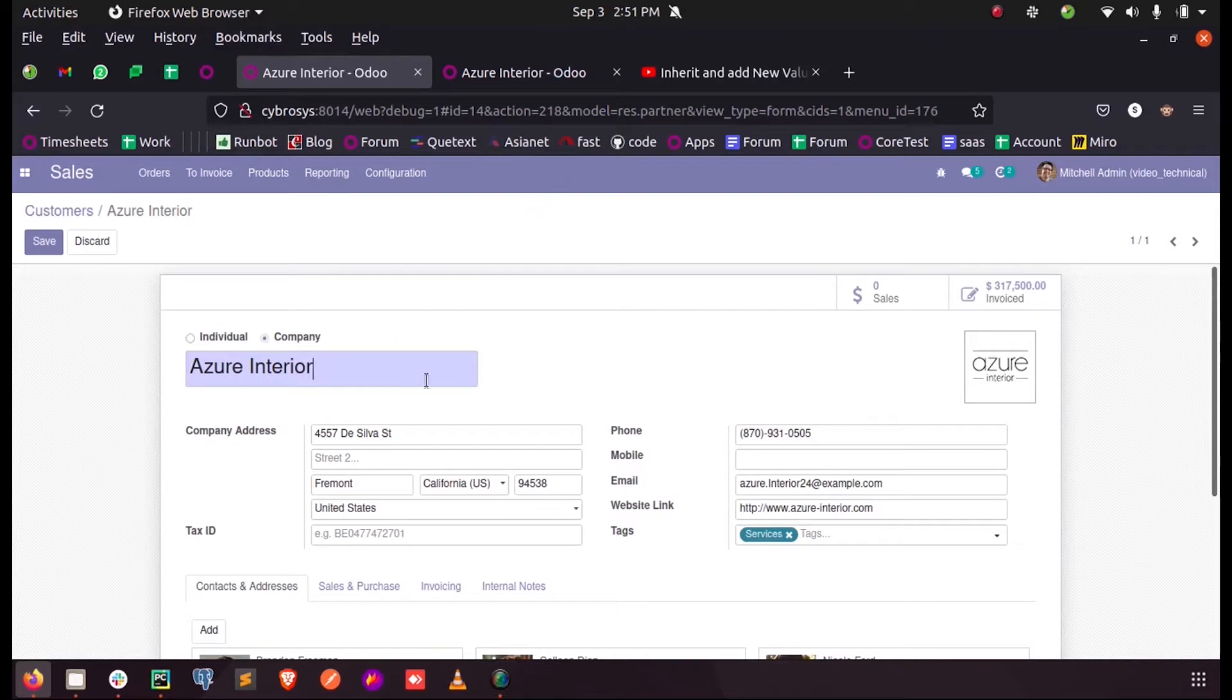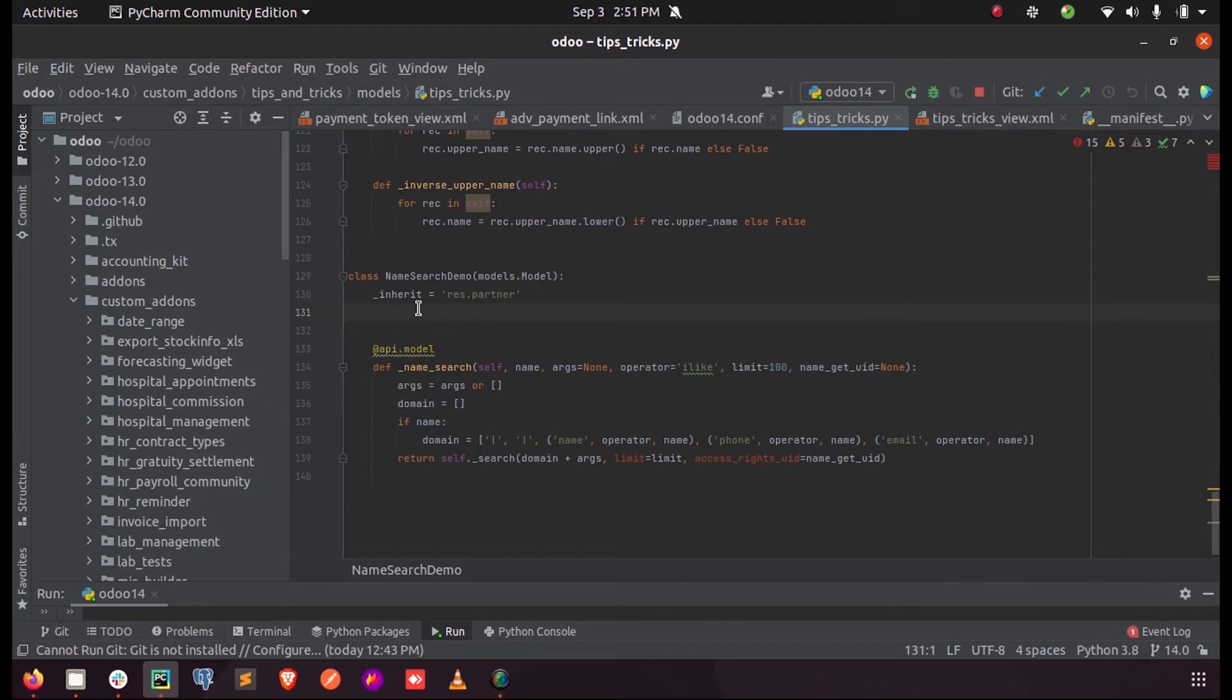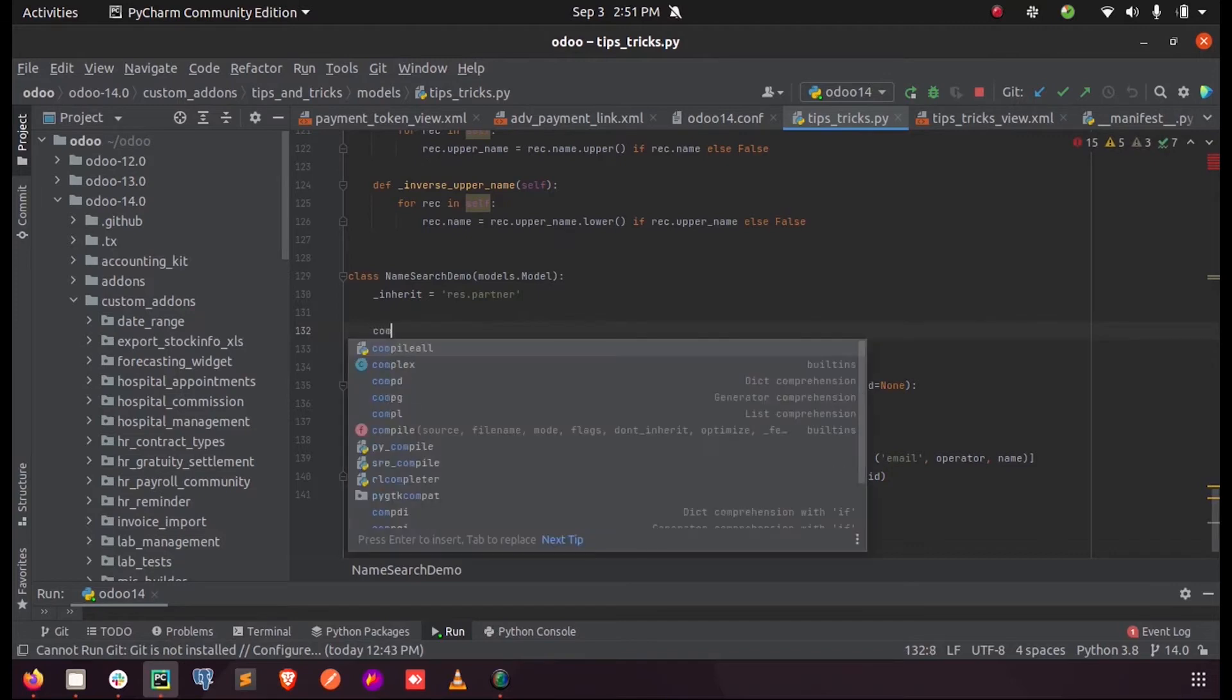In res.partner, I am inheriting the model res.partner in my class in my custom module. I am not redefining, I'm just giving the field name.